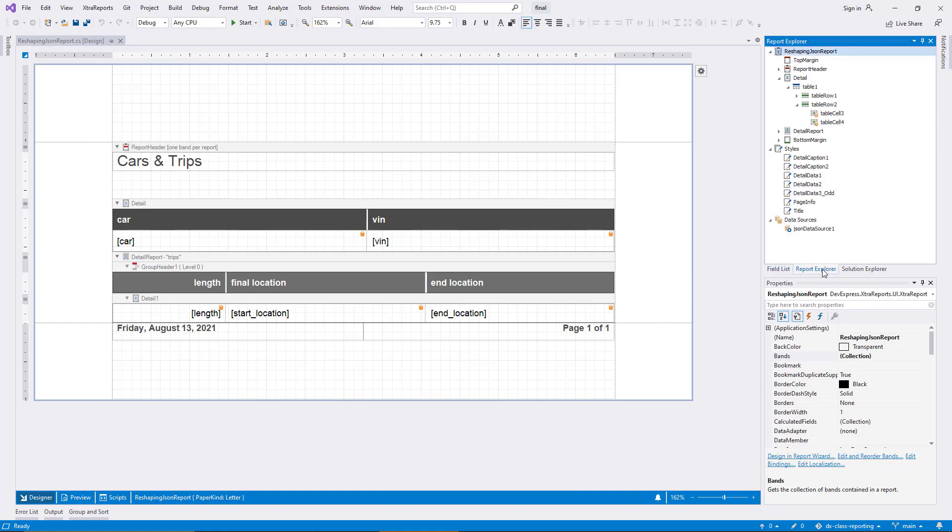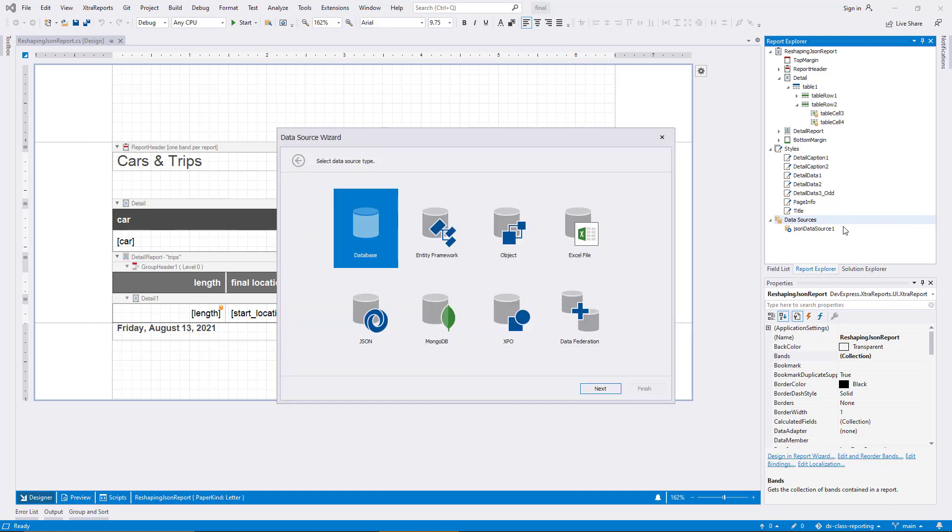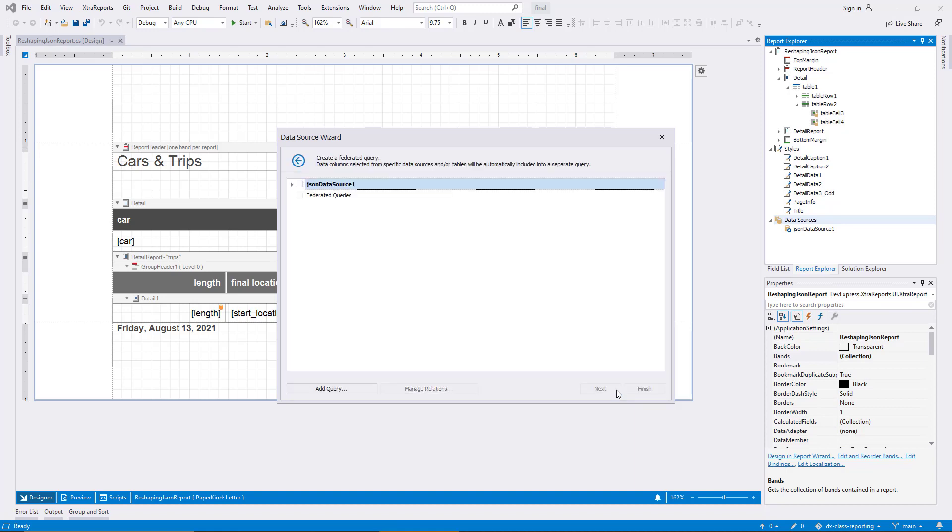I activate the Report Explorer tool window and right-click the Data Sources node. I add a data source and choose Data Federation on the first wizard page. The second page lists the existing JSON data source. A new federated query can utilize any existing sources for its definition, even when federation sources depend on each other.